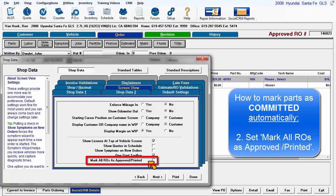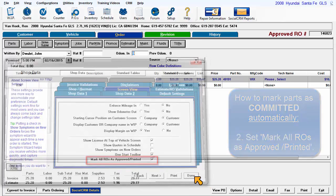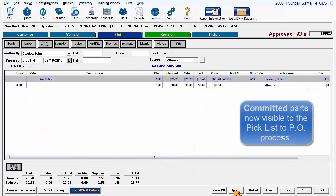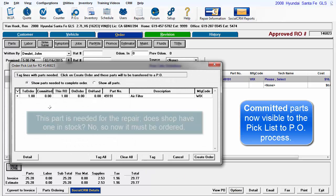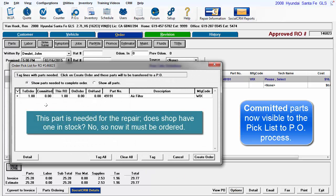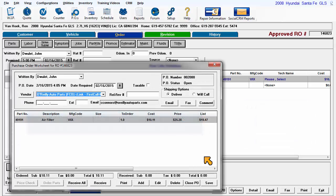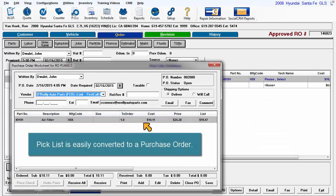Once a repair order is marked as printed, parts in that order are flagged as needed or committed and appear on a PIC list. Where current inventory cannot fulfill those needs, a purchase order is generated during any parts ordering from the order or revision screens.